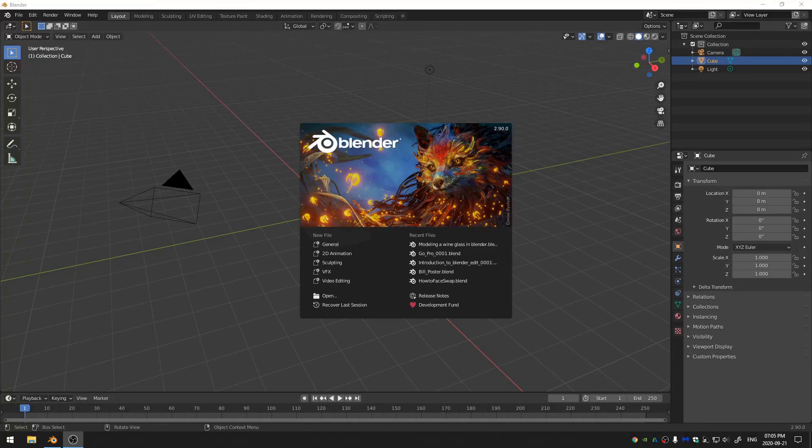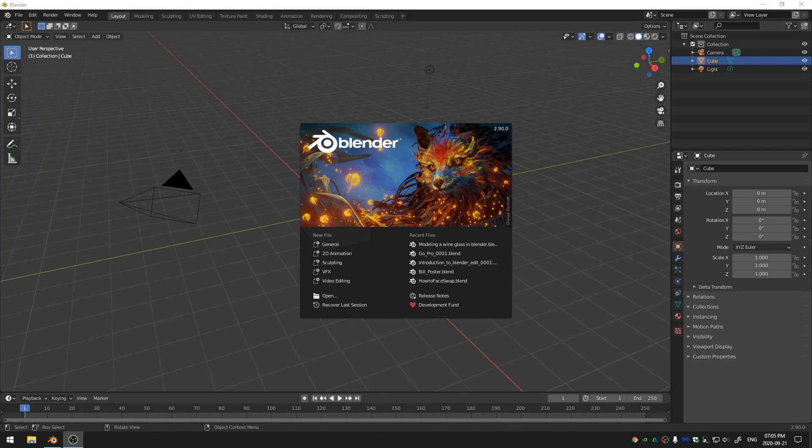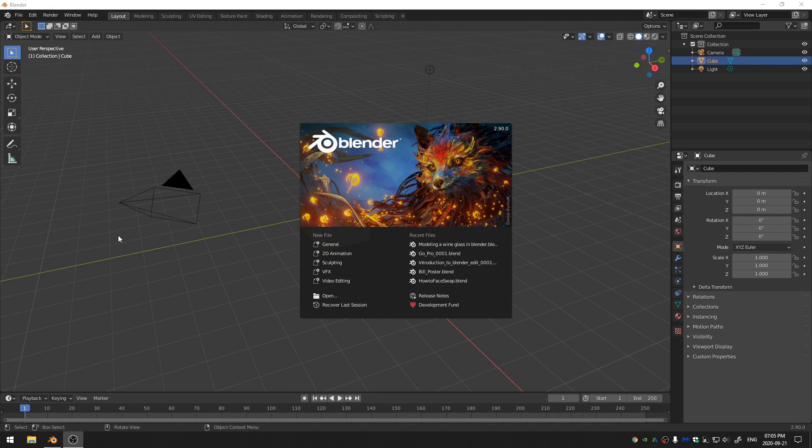What is up everybody? Today we're going to be going over how to make a fireball in Blender that you can then hold in your hand with the magic of compositing. So let's go ahead and get started.